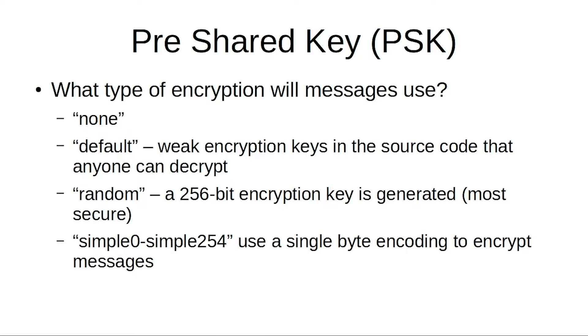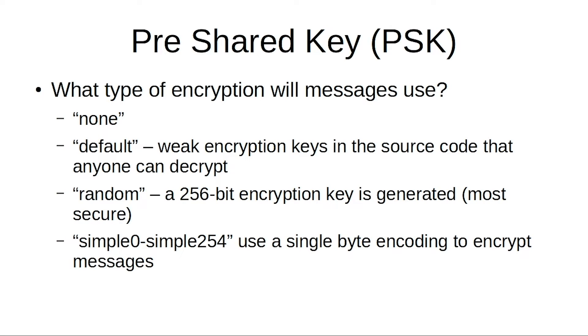It also uses a pre-shared key for encryption. It can use AES-256 encryption, doesn't always though, so you can set it to none. There's also a default key which I believe is included in all of the source code, so anybody can decrypt those. You might have some fun with that, you might not. You can also use random, which will use a randomly generated AES-256-bit key and is generally the most secure of those settings. You can also just use a single byte to encode.